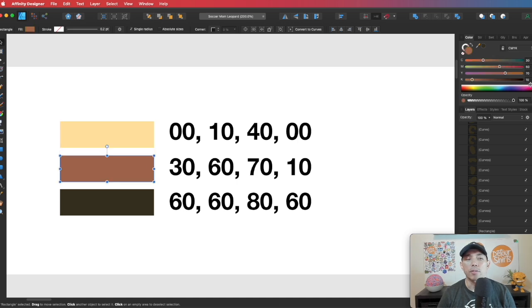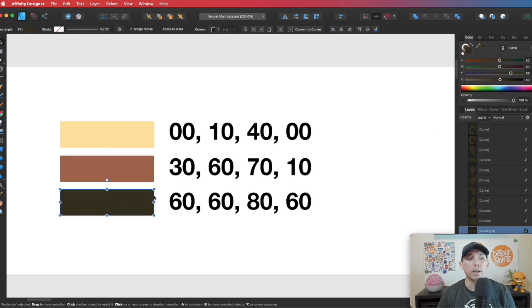30, 60, 70, 0, right? Not 10. 60, 60, 80, 60, right?